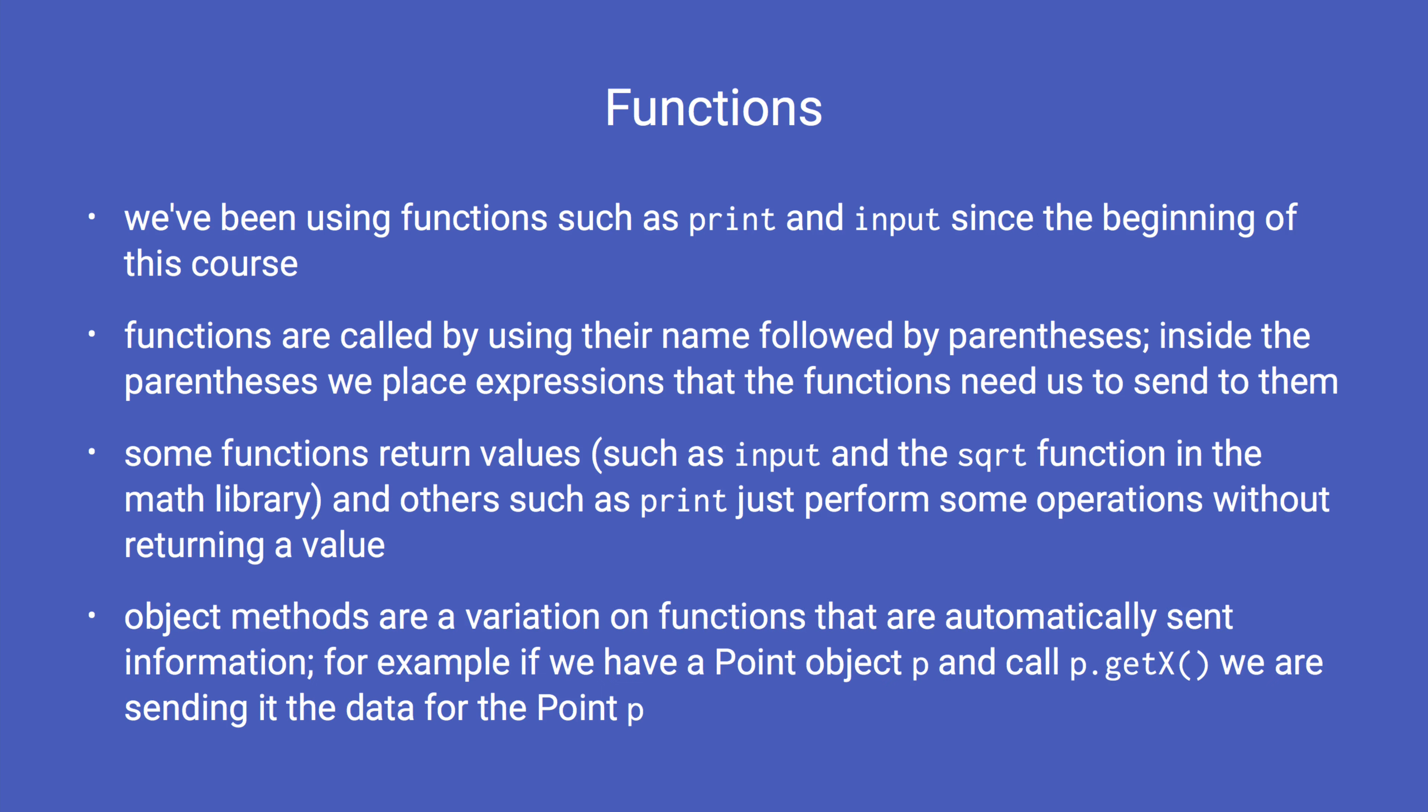Object methods are a variation on functions that are automatically sent information. For example, if we have a point object p and call p.getX, we are calling the getX method of the point class and sending it the data for the point p.